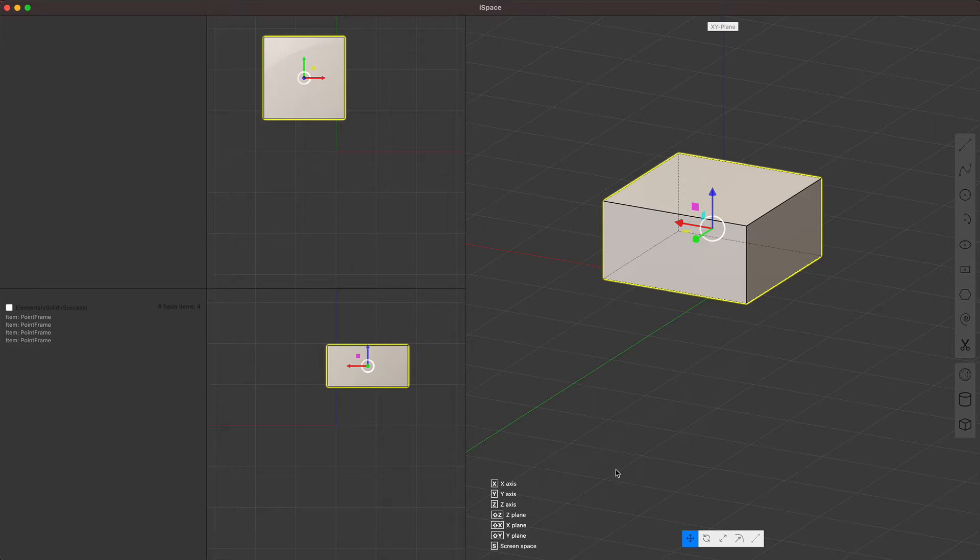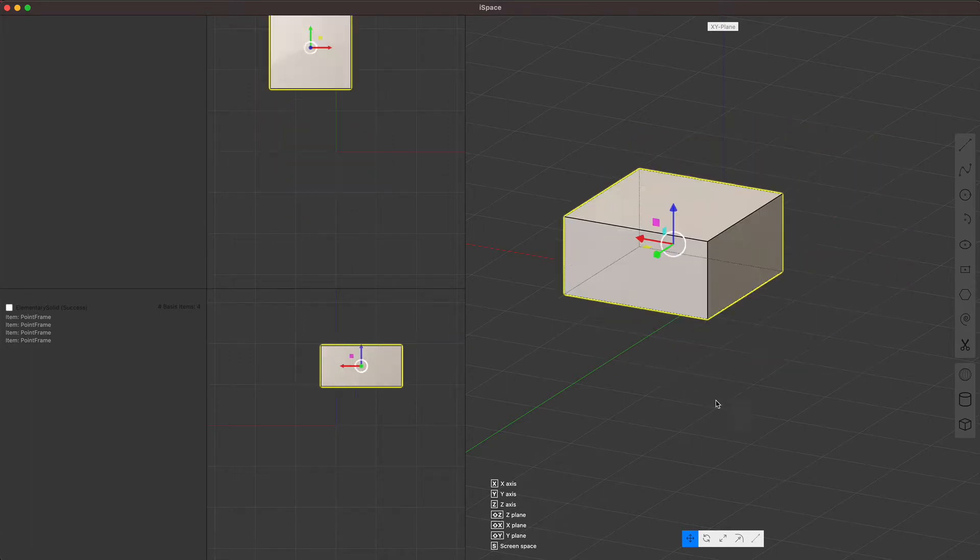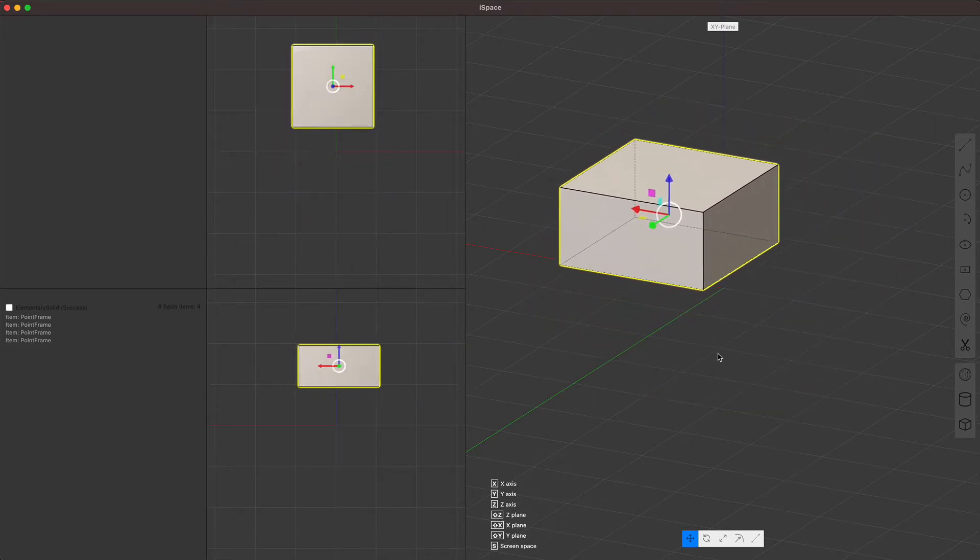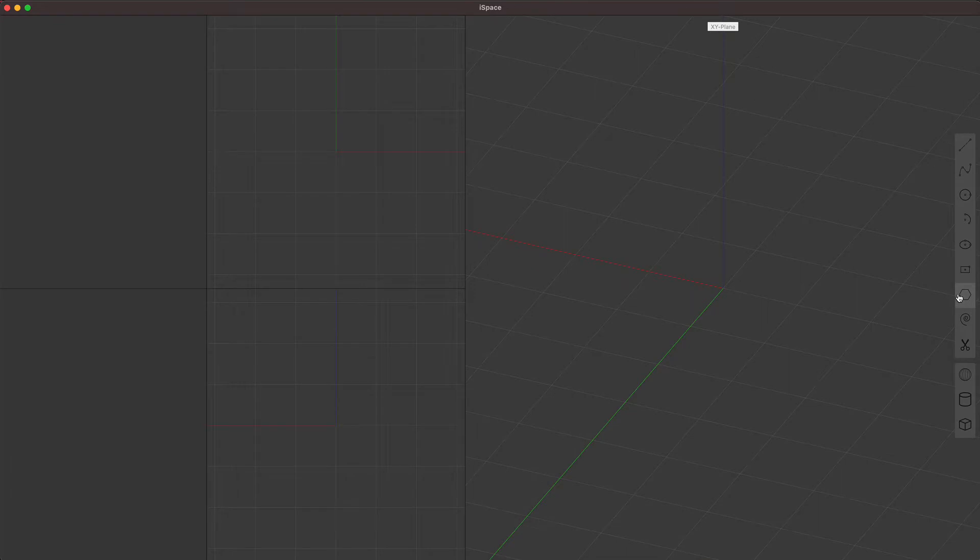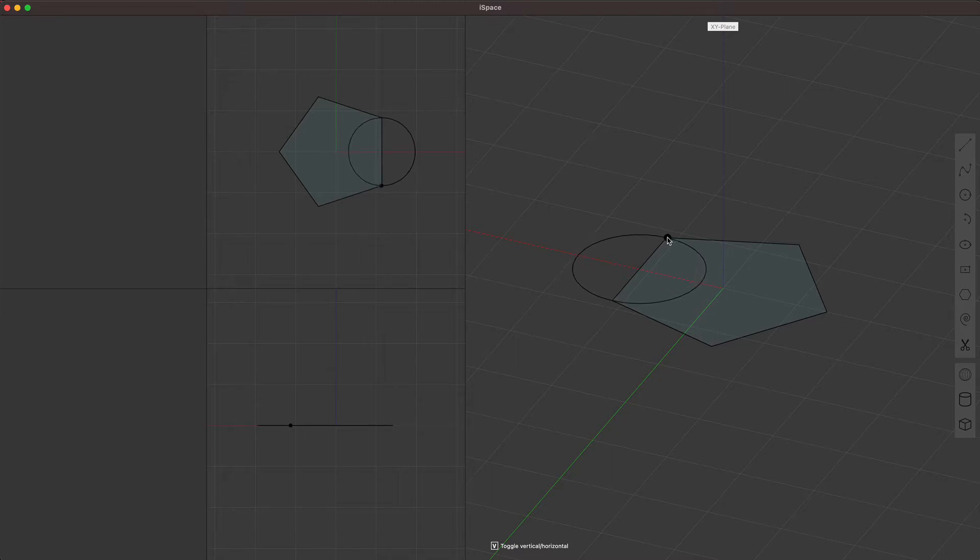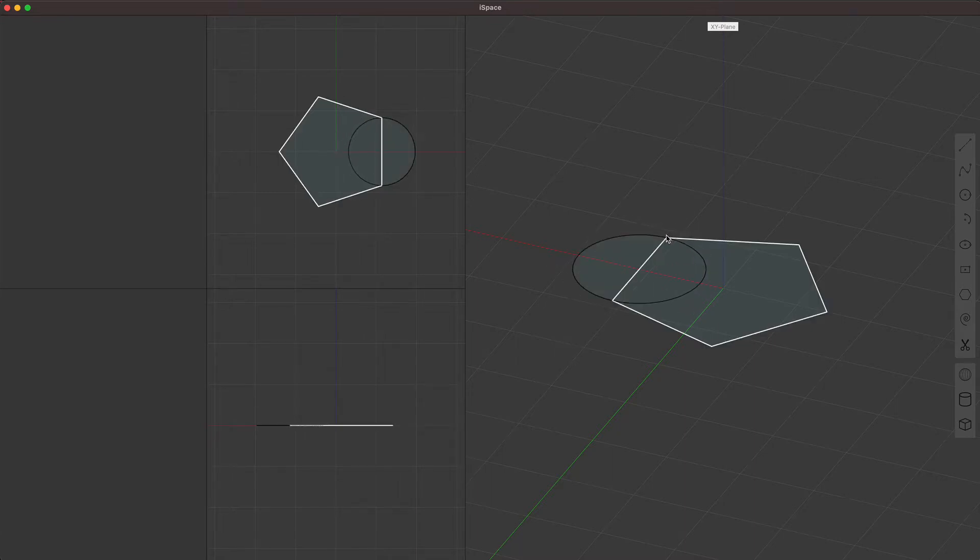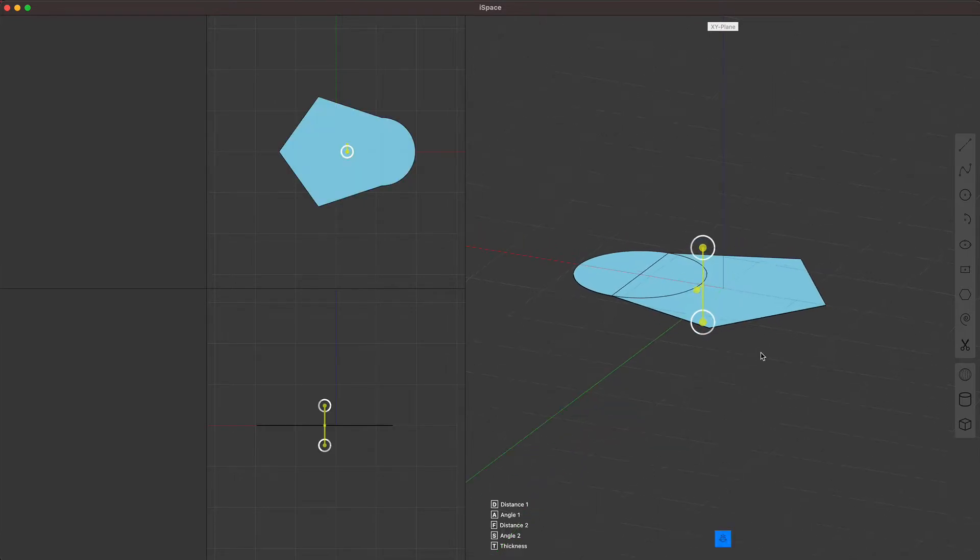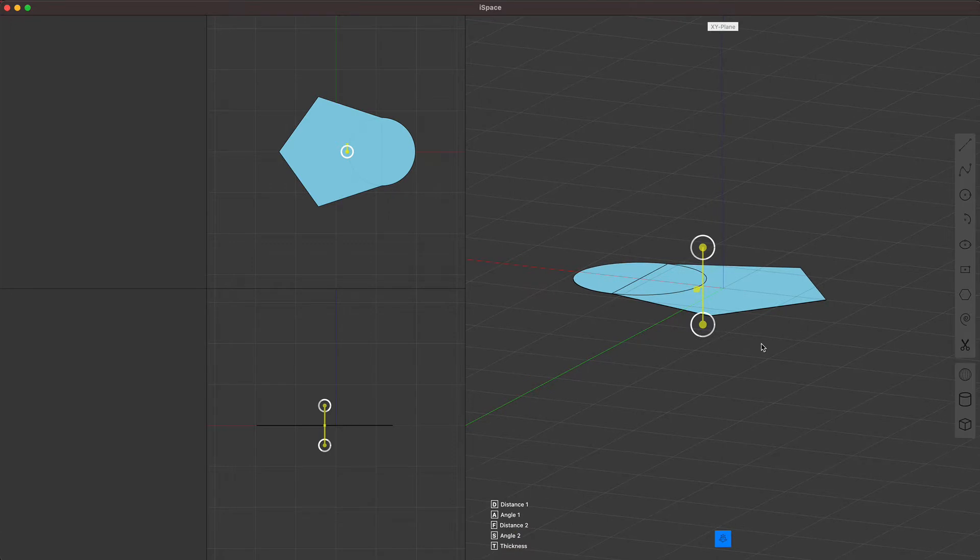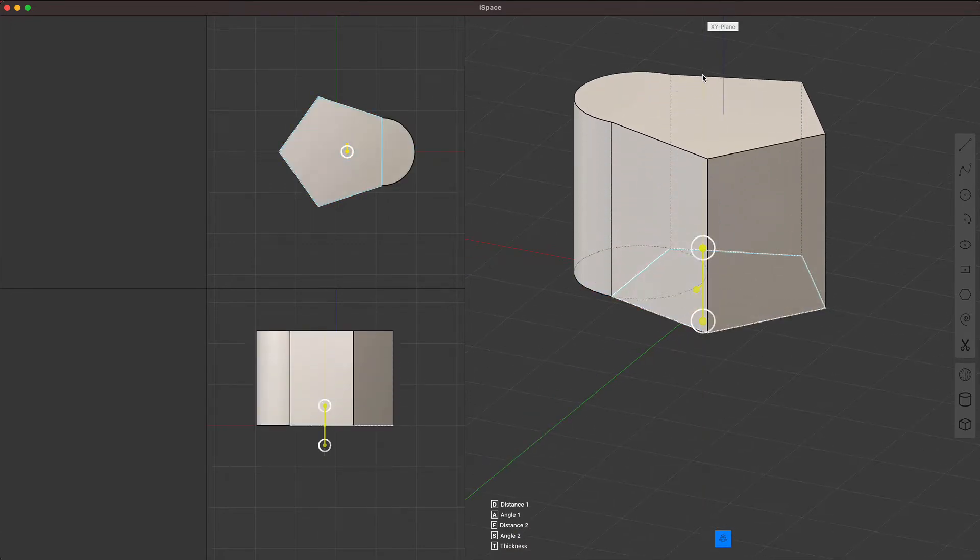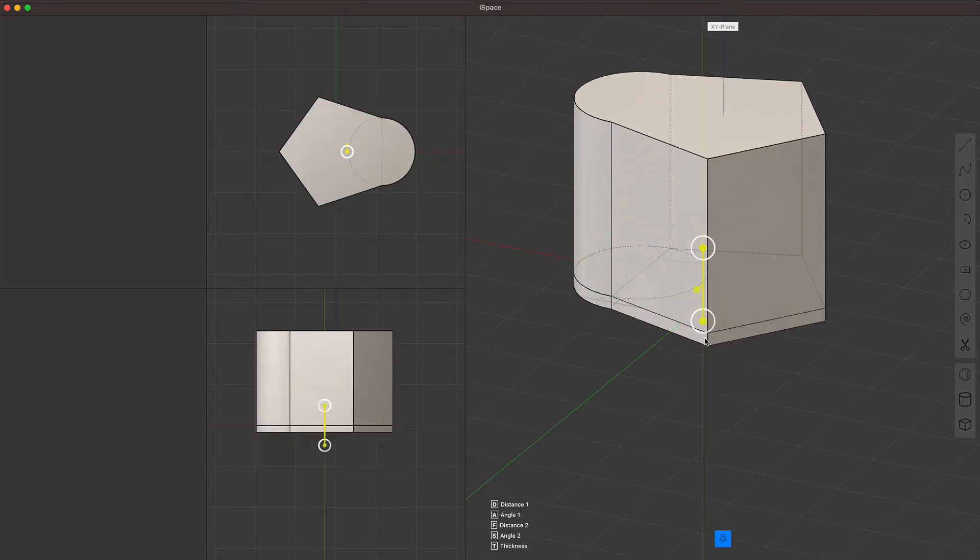So for example, shift Z will move things on the Z plane. The first gizmo I want to walk through today is the extrude gizmo. The extrude gizmo allows you to select on a region. In this case, it's a planar region, but it doesn't need to be a planar region. And then you can pull things and give them volume.